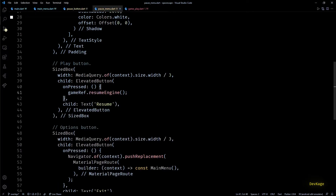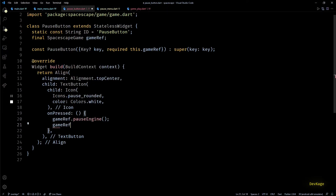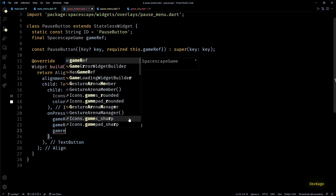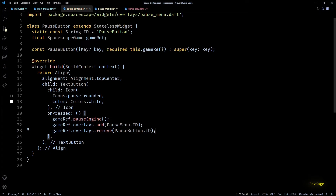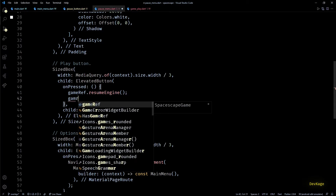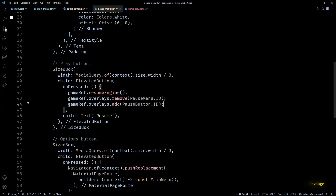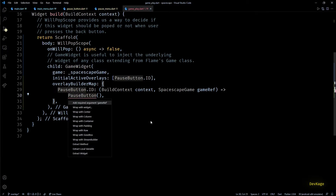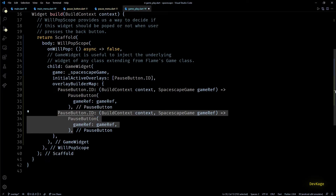Now in the onPressed of the pause button, after pausing the engine I'll call gameRef.overlays.add(PauseMenu.id) to show the pause menu, and call overlays.remove to remove the current pause button overlay. Conversely, in the onPressed of the resume button in PauseMenu, after calling resumeEngine() I'll remove the pause menu overlay and add back the pause button overlay. Back in gameplay.dart I'll add PauseMenu to the overlayBuilderMap and set the required gameRef property on PauseButton.